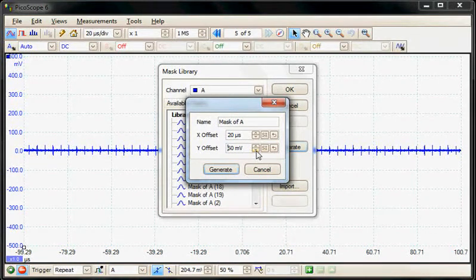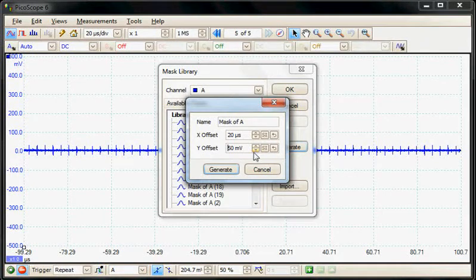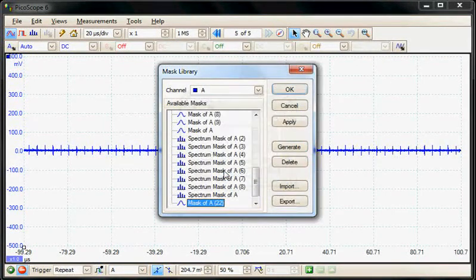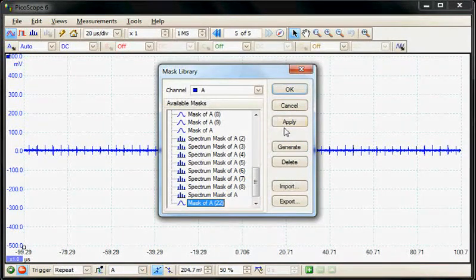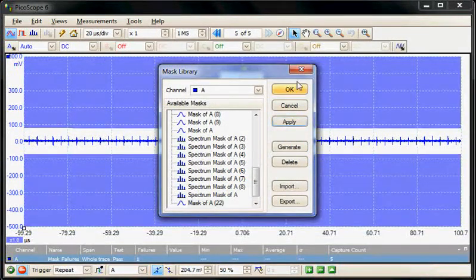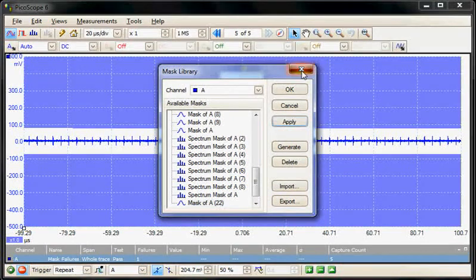Generate a mask and then apply the mask test and close it.